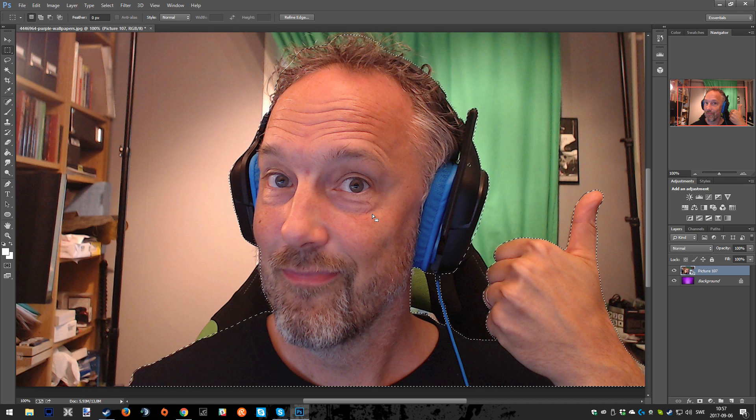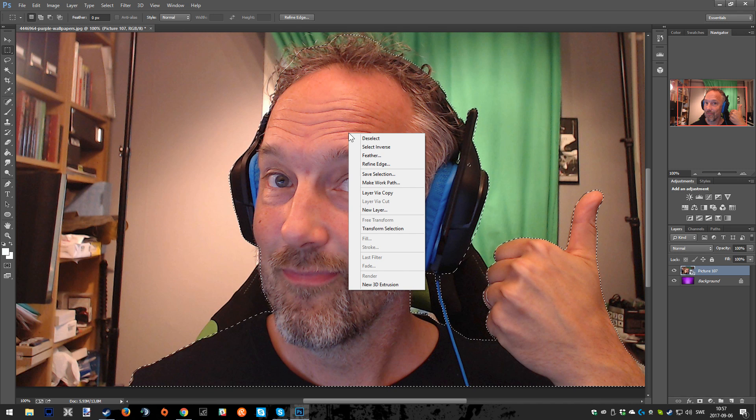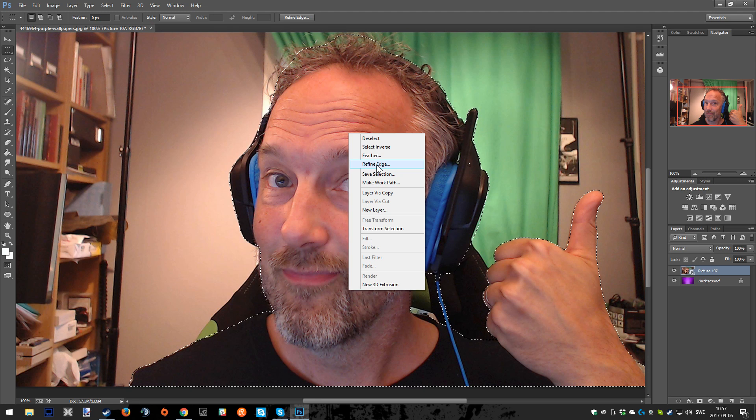When you've done that, we're going to right click once again. This time we're going to choose refine edge.